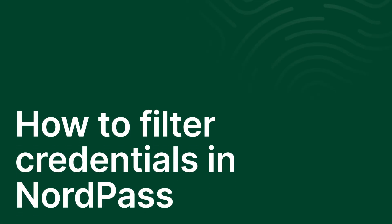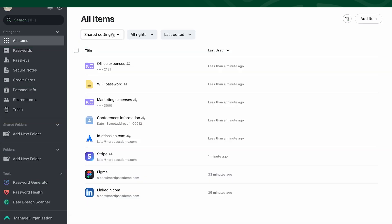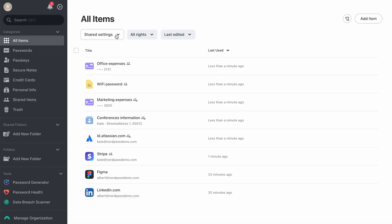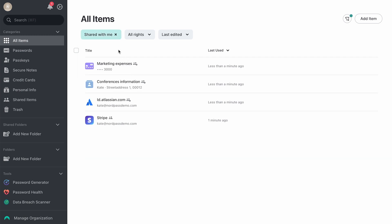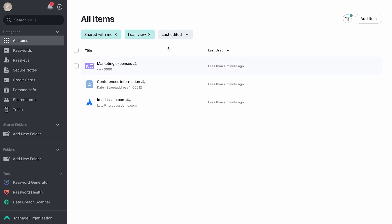In NordPass, you can easily filter stored credentials in your vault. Let's see how it works. You can filter by shared settings to see items that are shared with you, items that you have shared, or items that are not shared at all. You can also filter by access rights, such as items you own, or have permissions to edit, share, view, or autofill. Finally, you can filter by the time items were edited, like today, yesterday, this week, this month, or the last three months.